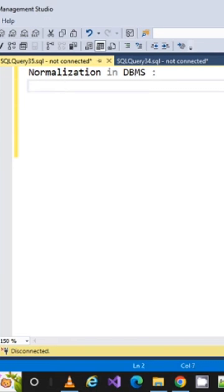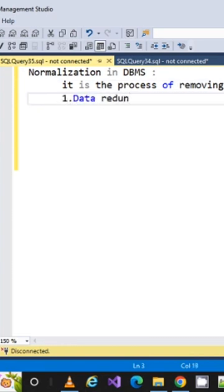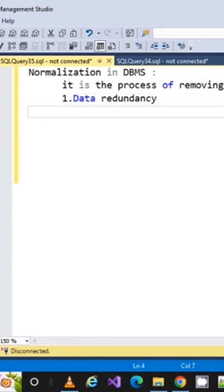Normalization is the process of removing data redundancy and avoiding anomalies.